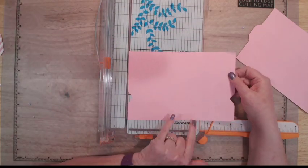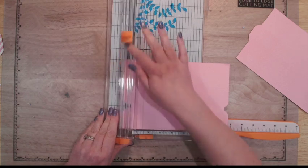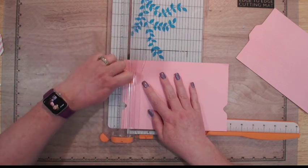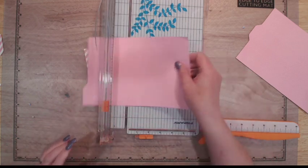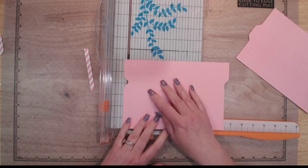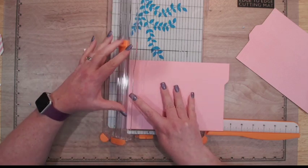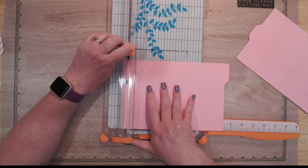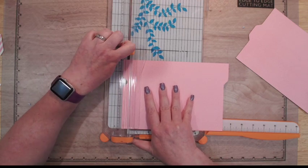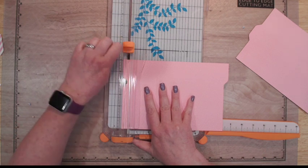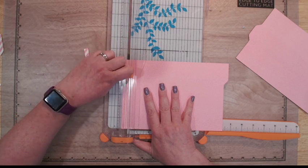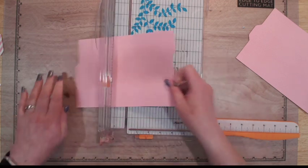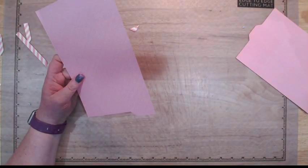For the right and left, we're going to do basically the same thing. On one end, you're going to come across like so. On the other end, you're just going to do the little short piece. Okay, like that. Now we're going to score.